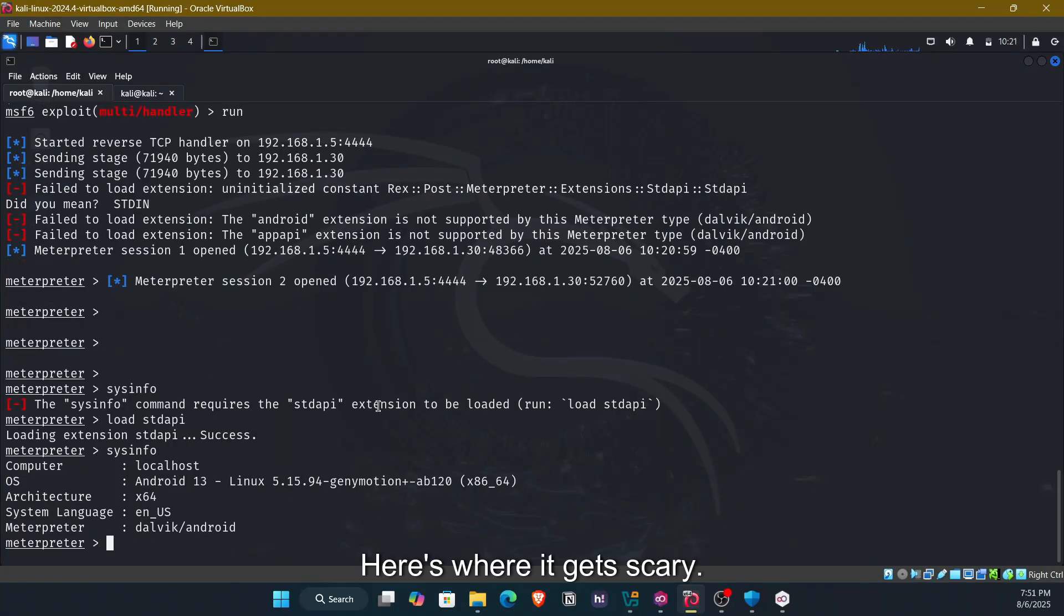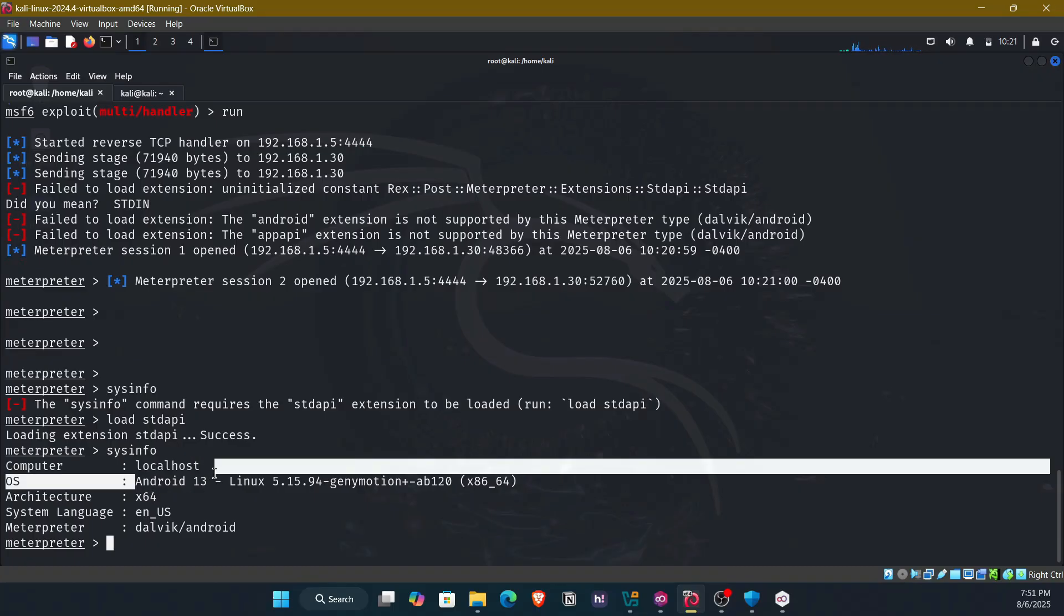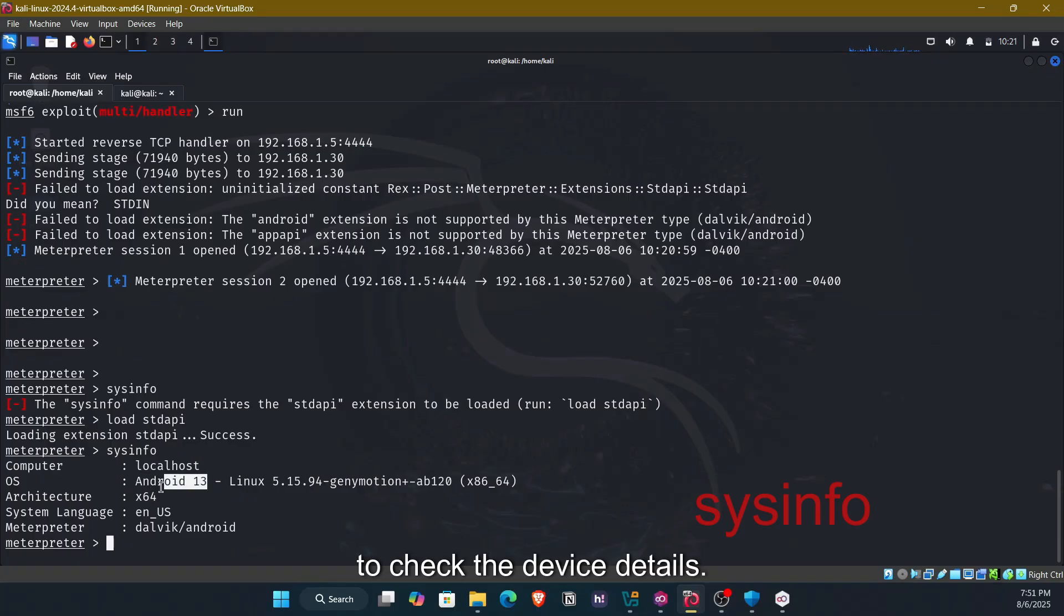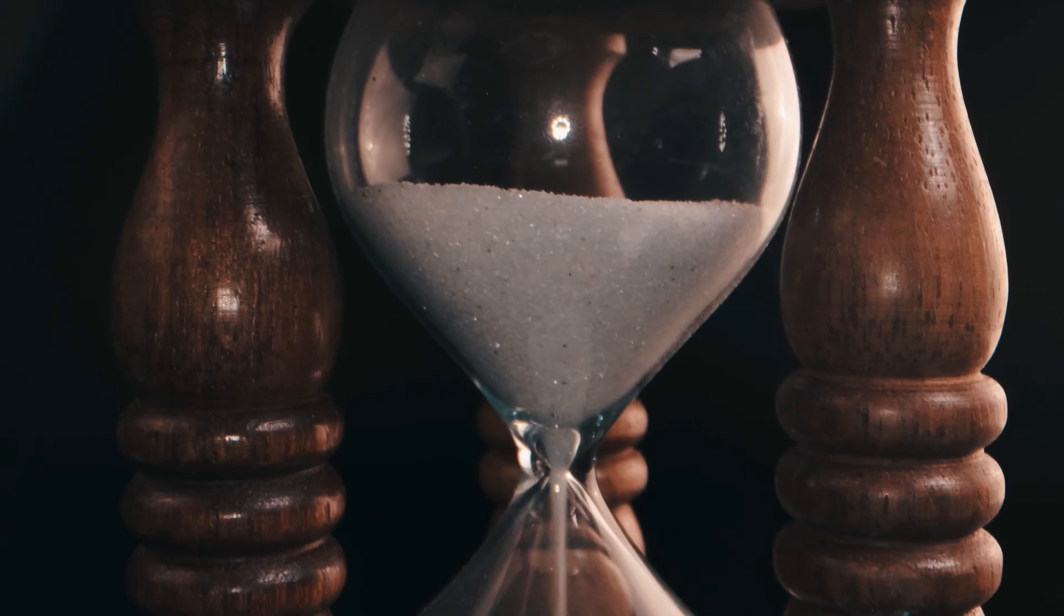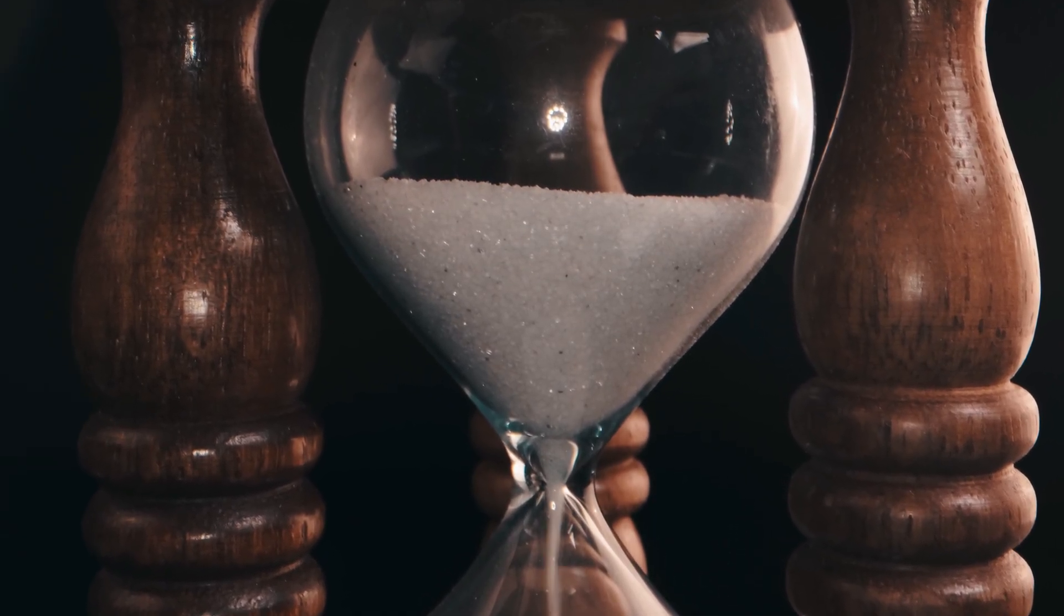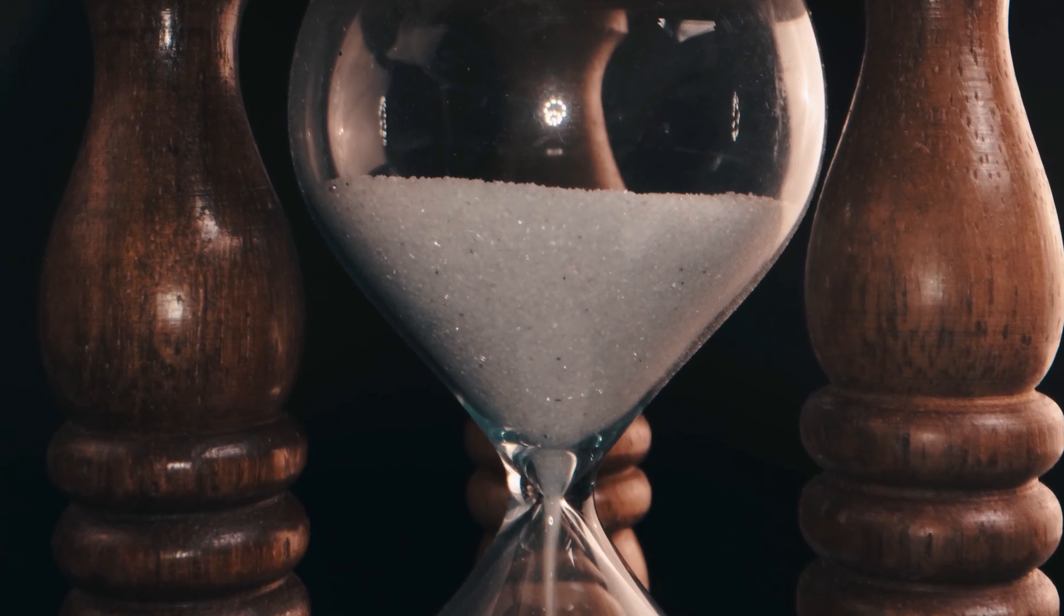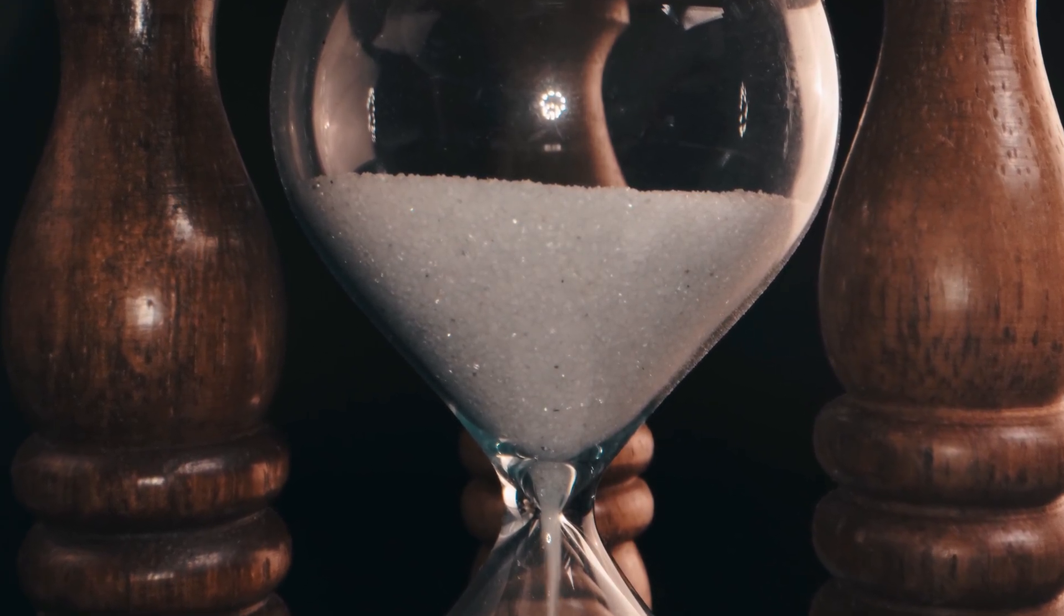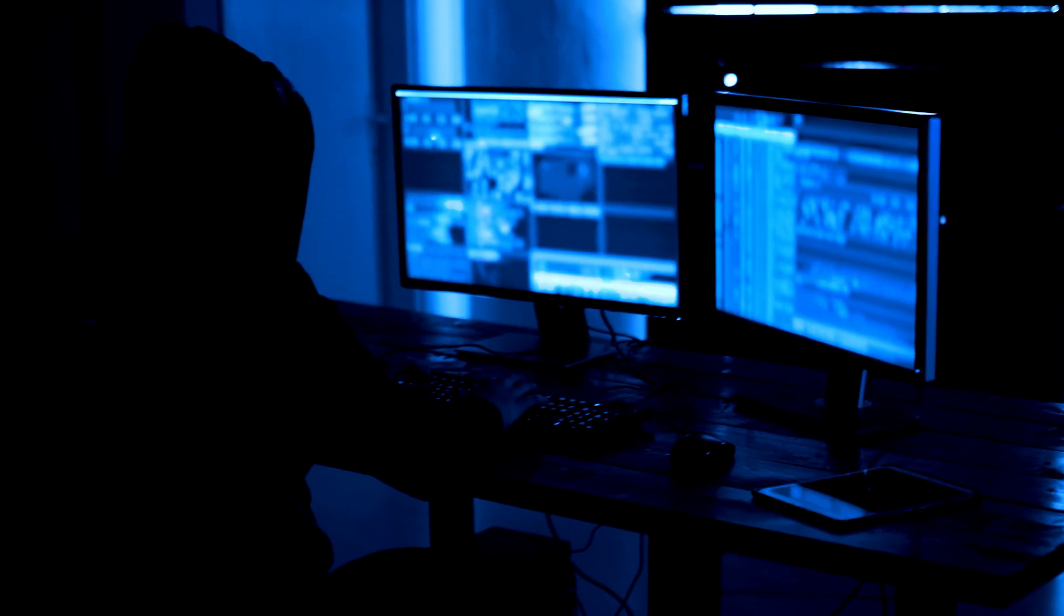here's where it gets scary. Back on HackerX's Kali machine, a reverse shell session has opened. Now HackerX has complete access to the phone. We can check this proof with sysinfo command, access files and photos, read messages and contacts, even track live GPS location.